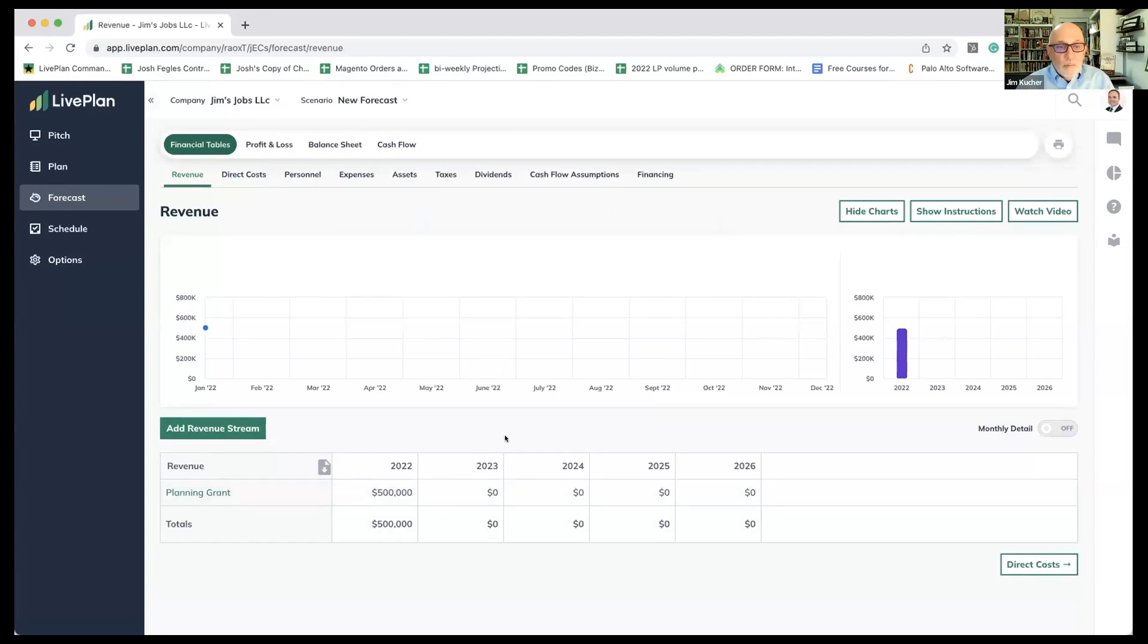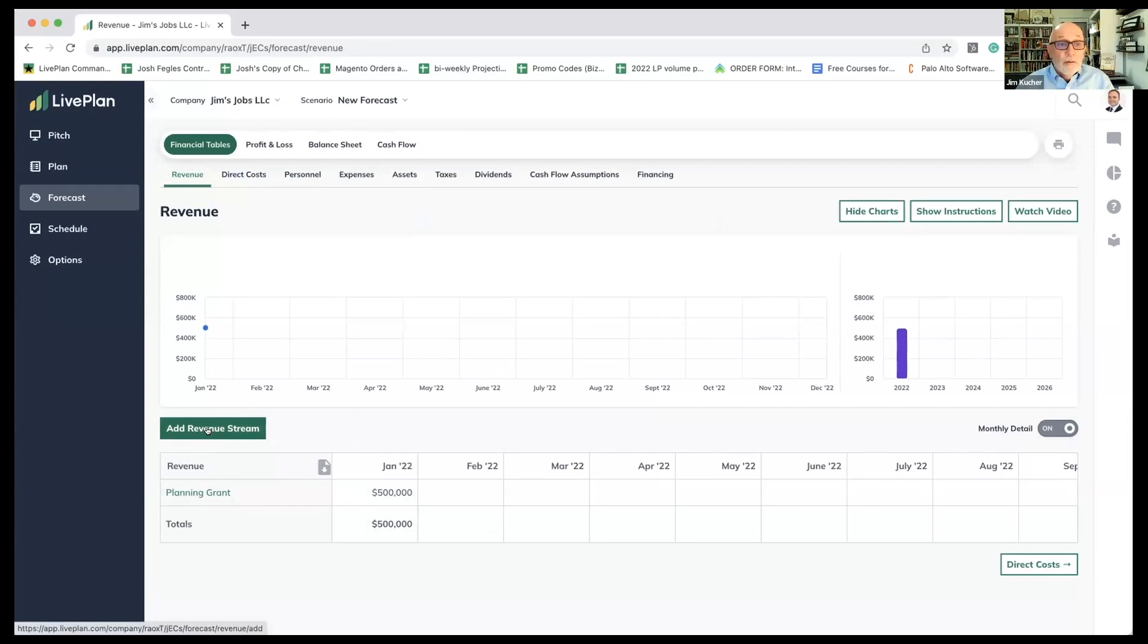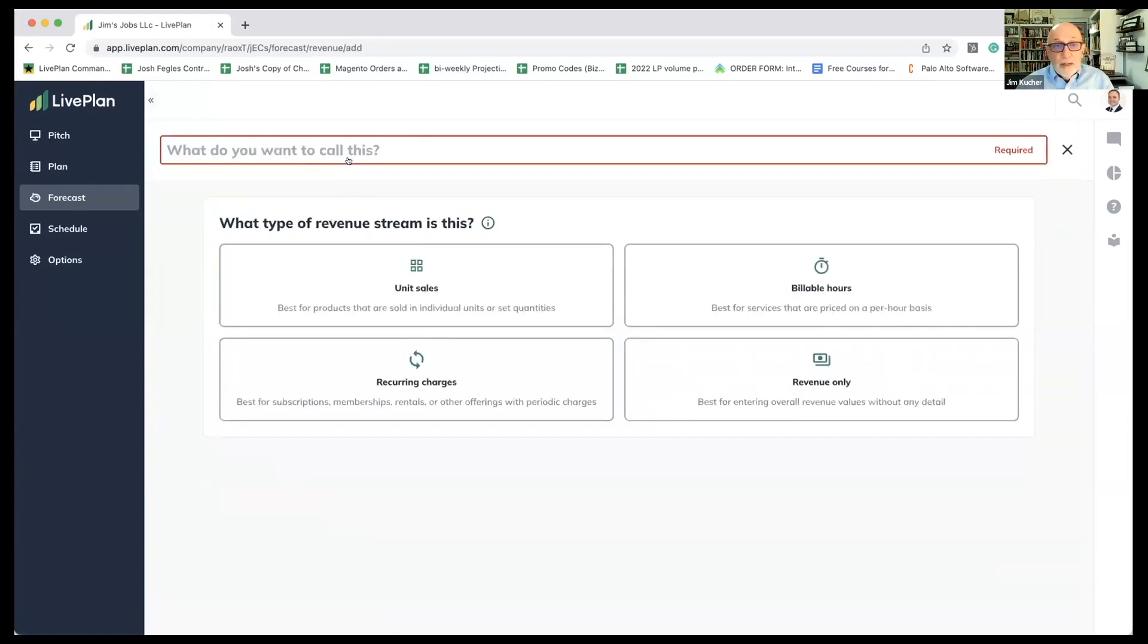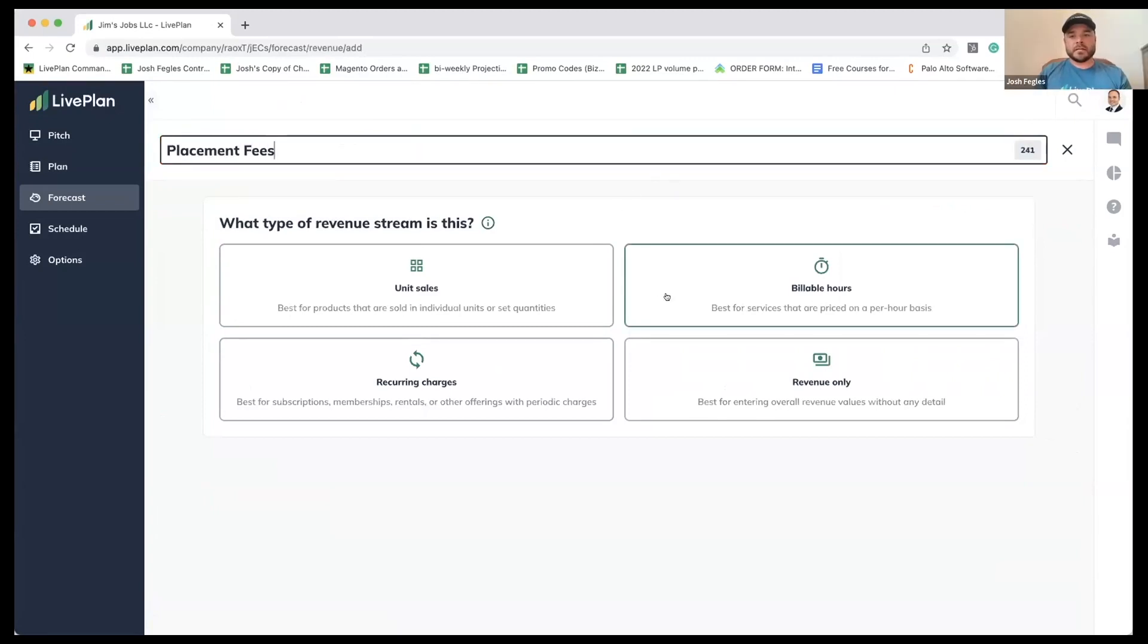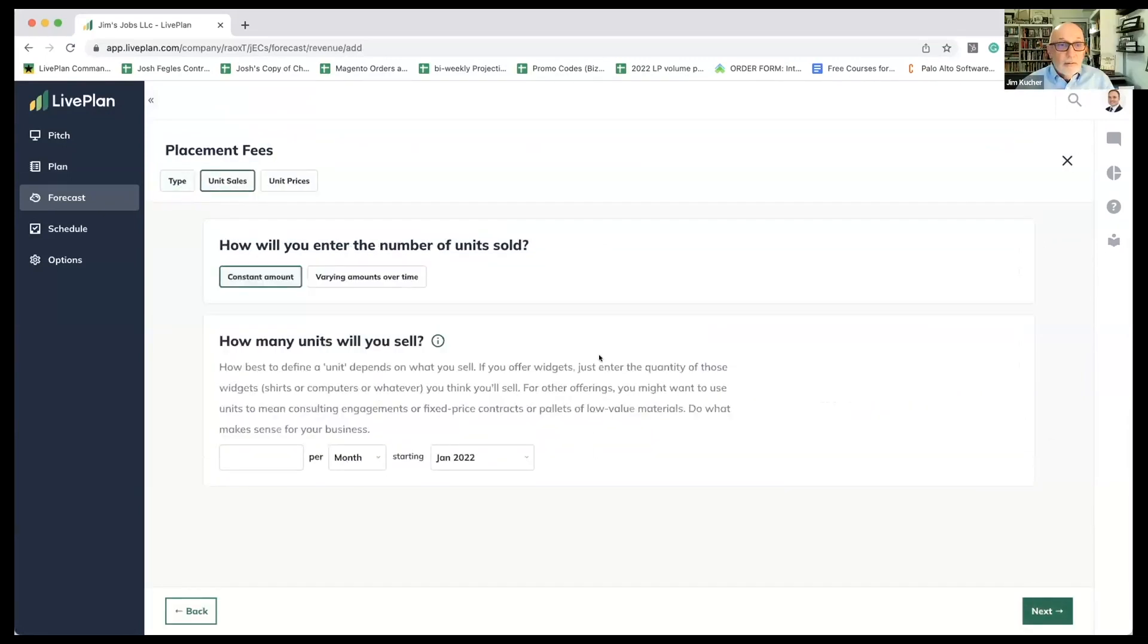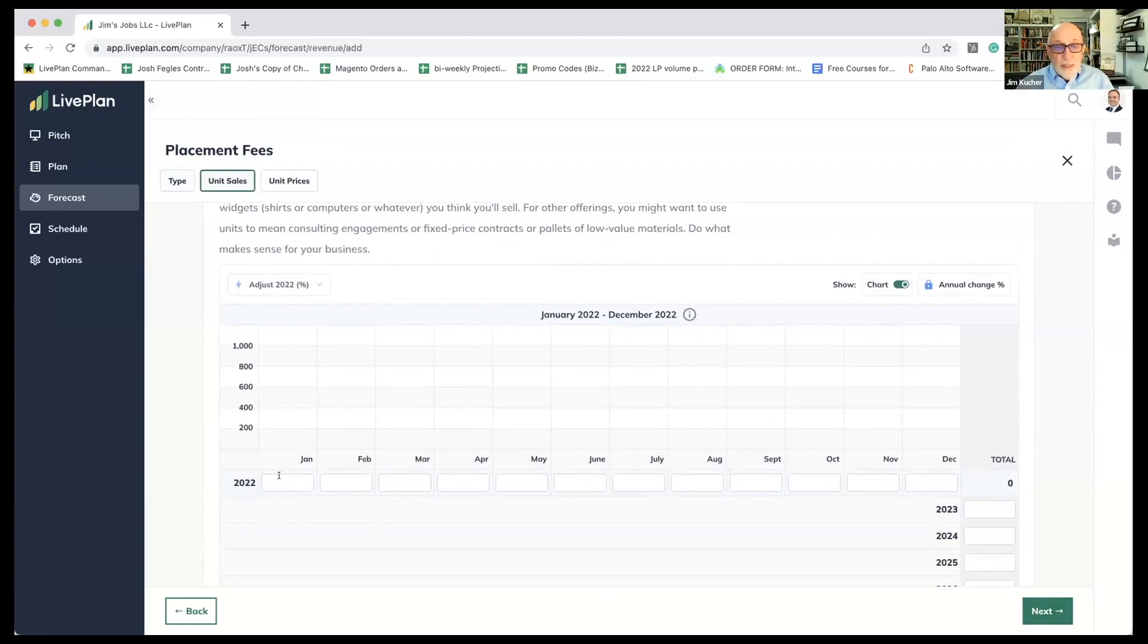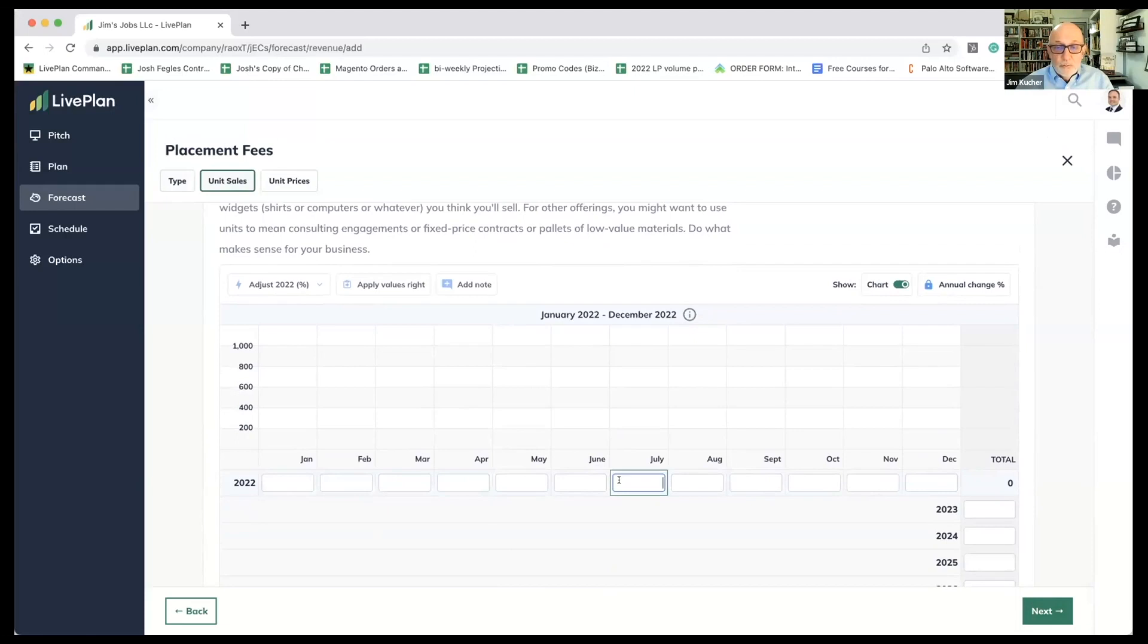We've got our planning grant. Now, remember, we said that we're going to have placement fees for the folks that we train, but those placement fees aren't going to start day one because we have to train people. We won't have anybody that we can place and get a fee for for a little while. We're going to add another revenue stream, placement fees, and that's going to be unit sales. Varying amounts over time. It's going to take us six months, so the first time we're going to have anybody to get placement fees for is June or July.